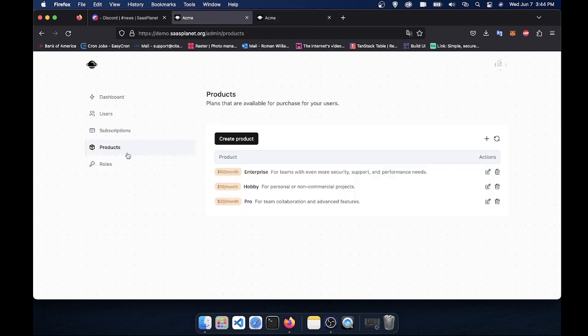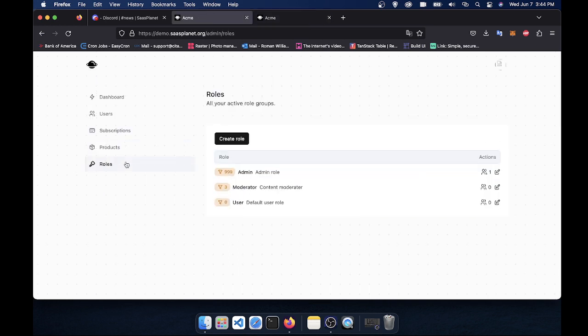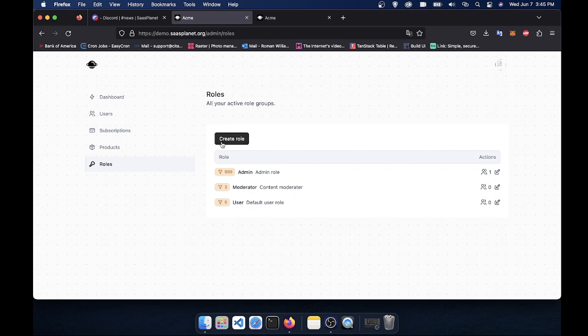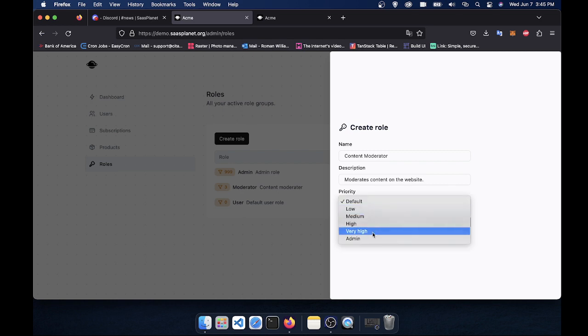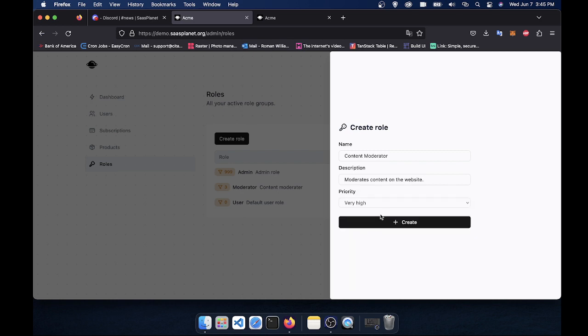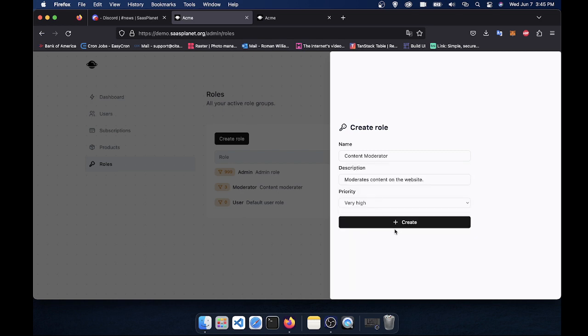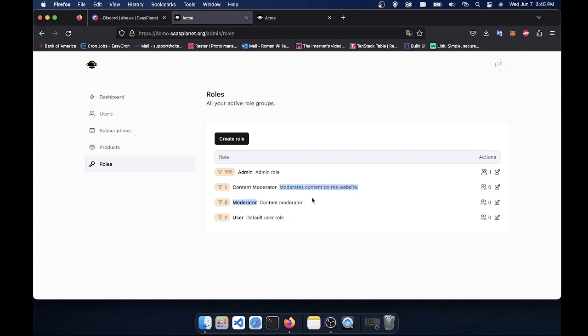Next thing is the roles. So let's say I have roles. Let's say I want this page to only be available to moderators. You can check that using the back end. You can be like user.role equals moderator. So this is really easy to manage permissions. Let's say I'm going to create a role called content moderator. Moderates content on the website. Select the priority. Let's do very high. And boom. Now you have a content moderator role that you can assign to users.